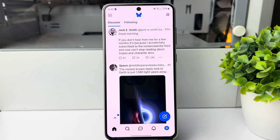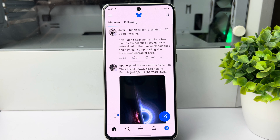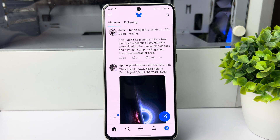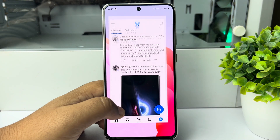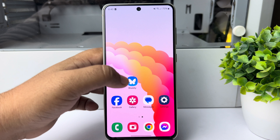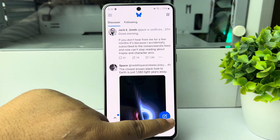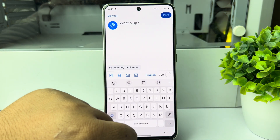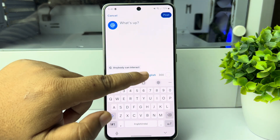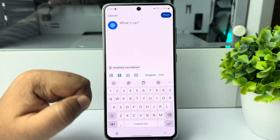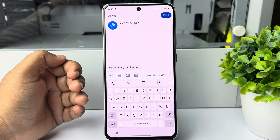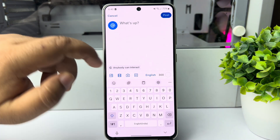Here's the right way to upload or post a GIF to your Bluesky account. Go ahead and open your Bluesky and tap on the new post icon. Here we can see the GIF option, so to attach a GIF, tap here.